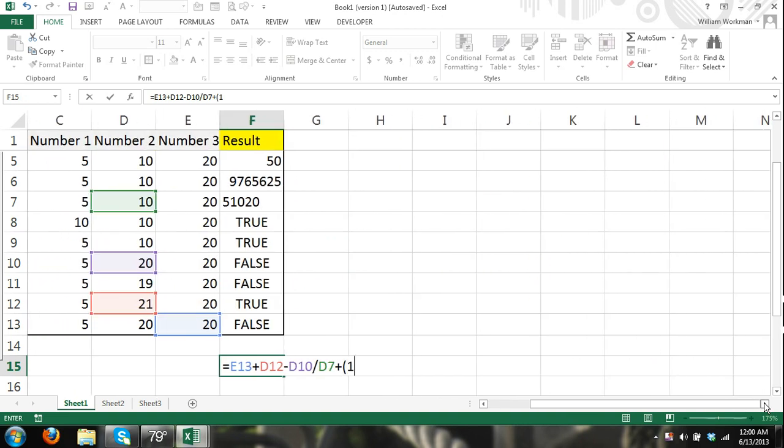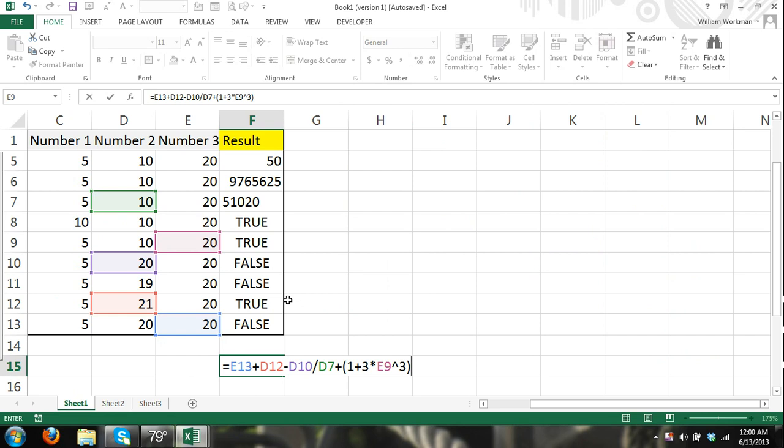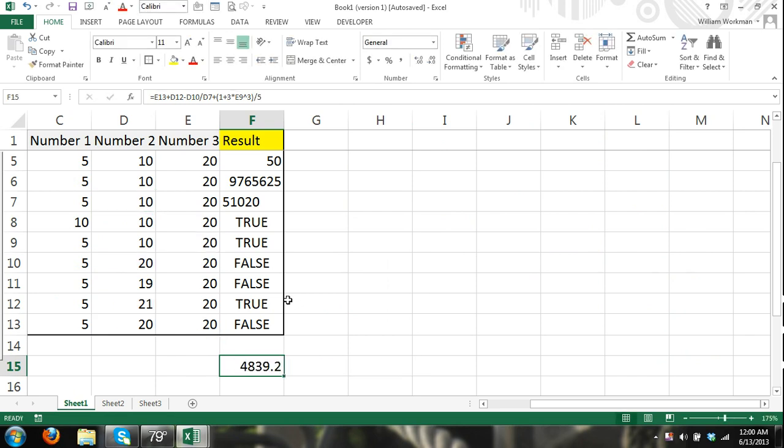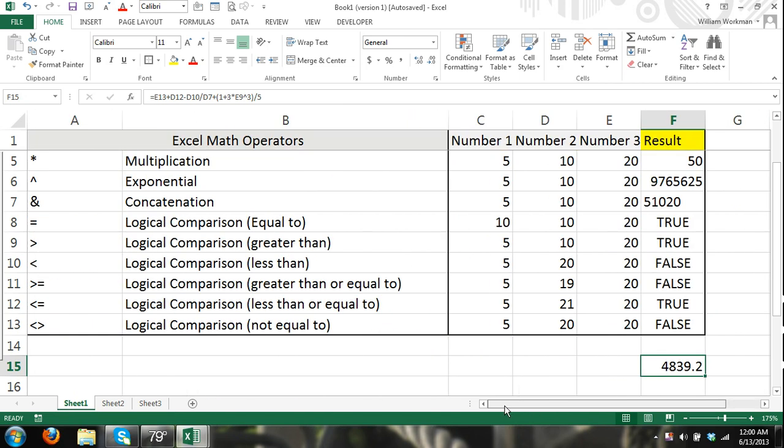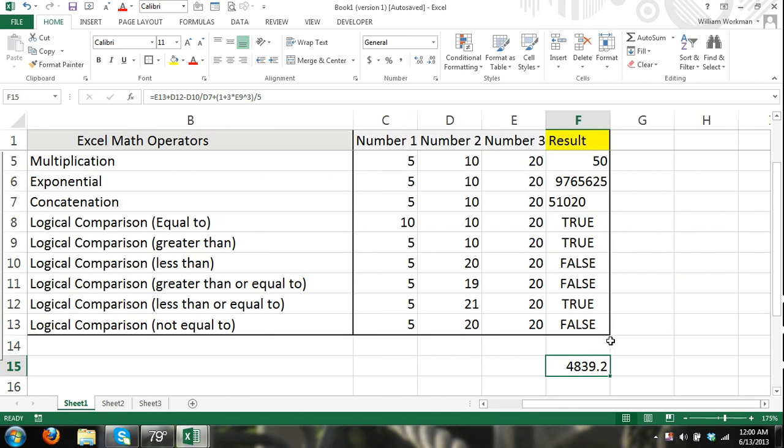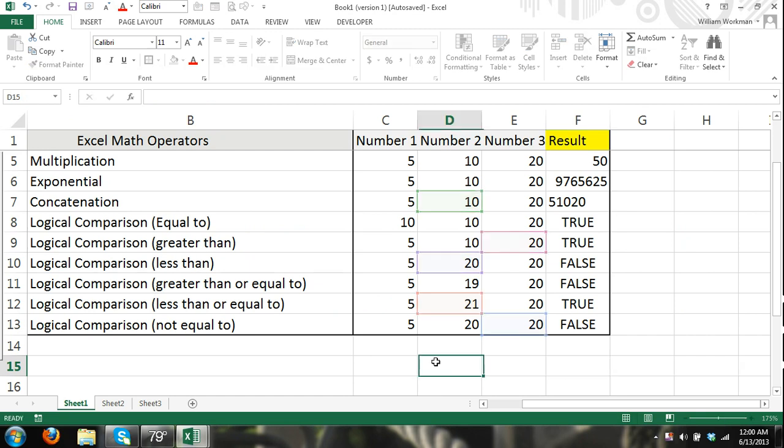1 plus 3 times 9, or cell E9 to the power of 3. And I'm just making stuff up, divided by 5. And there's a result. I don't even know what I did. But the point was, you can combine all of these operators together.